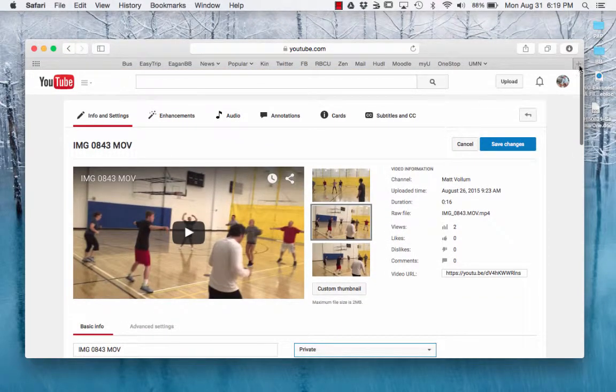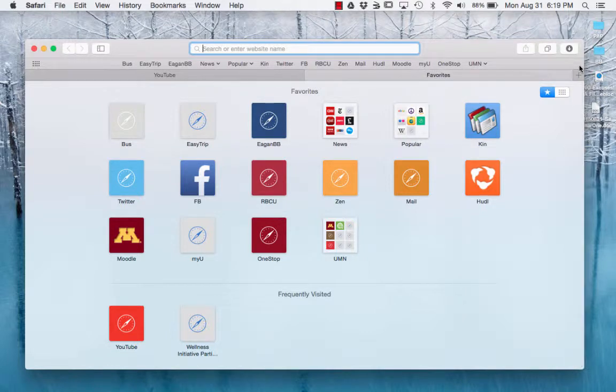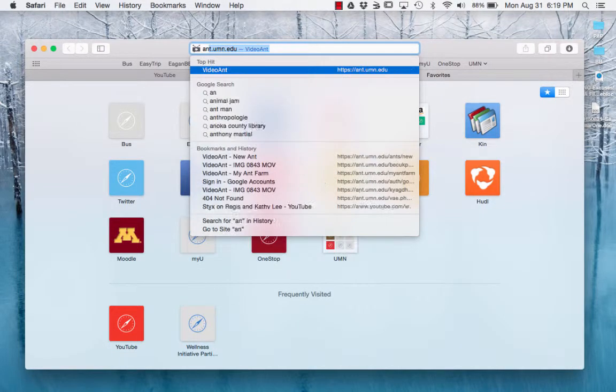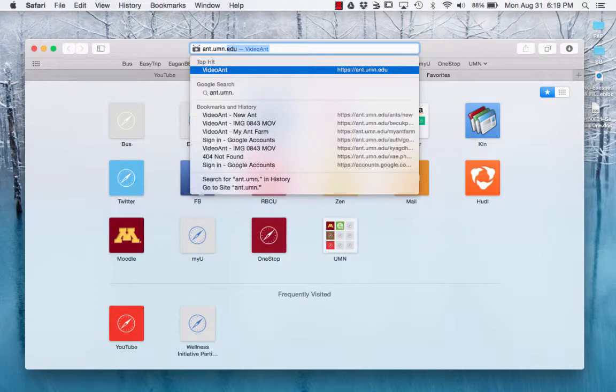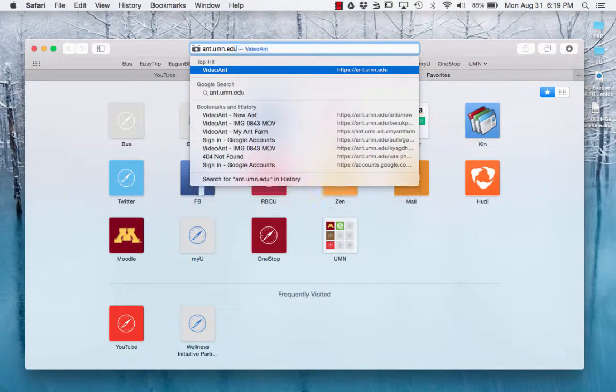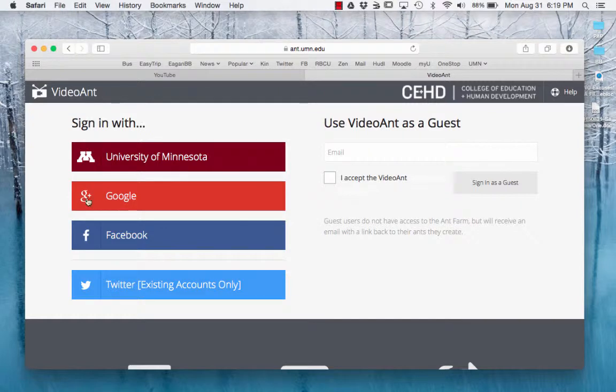Okay, once that's uploaded, stay in the same browser but click a new tab and go to ant.umn.edu. Click that. The trick with this is you have to log in with Google. Do not click University of Minnesota, click Google.